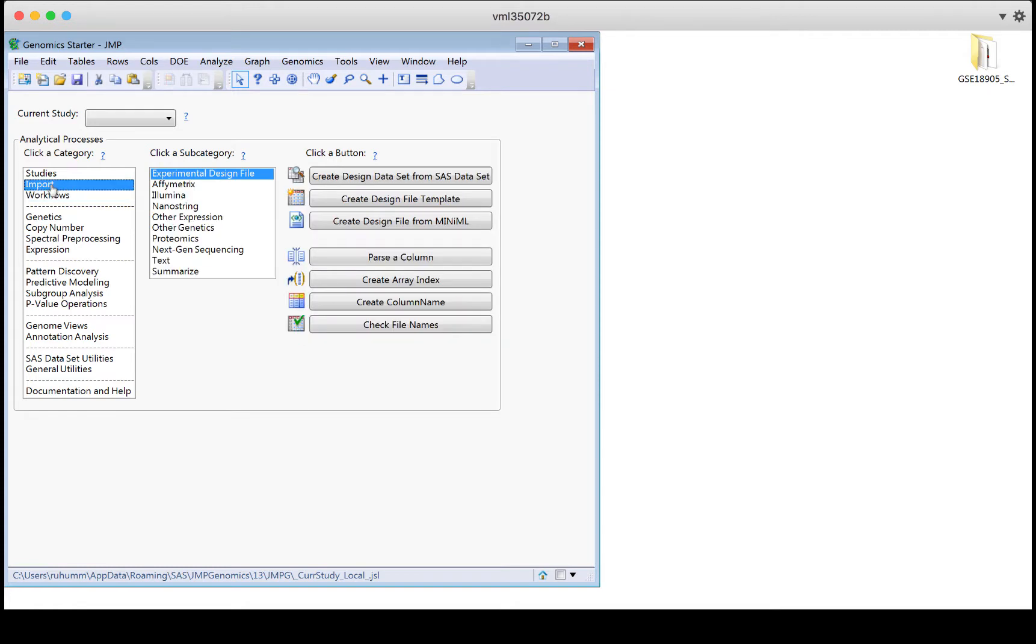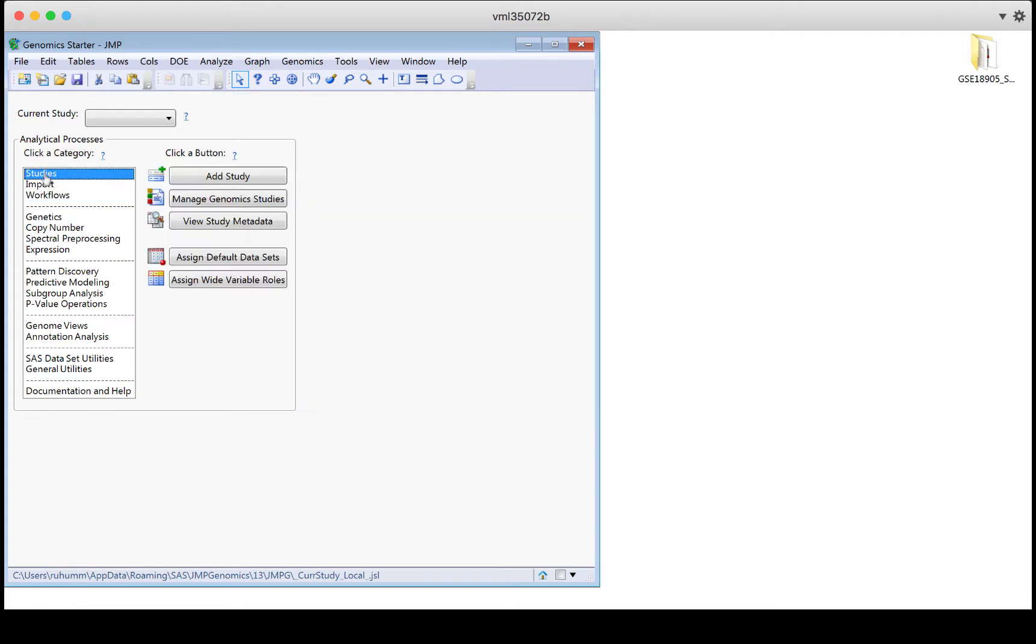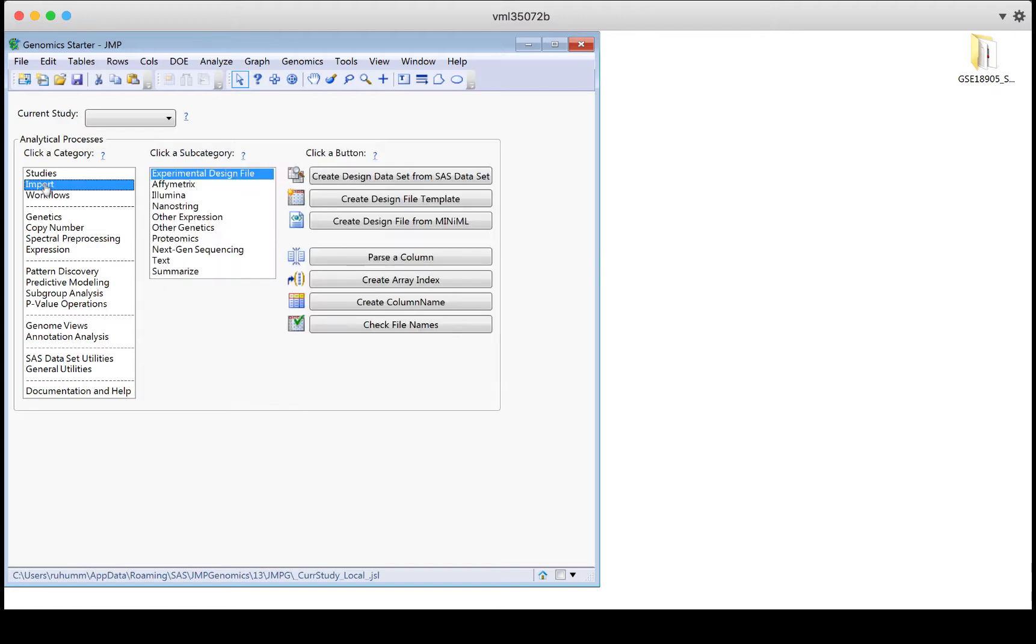But again, you don't have to use a study. You can go straight to the import and begin by loading your data here. But whether or not you use studies, you will need to use import. This is where you can create your experimental design file, point to your raw data files, point to an annotation file if you have one, and ask JMP Genomics to collect all that information into the appropriate data files for other analyses.